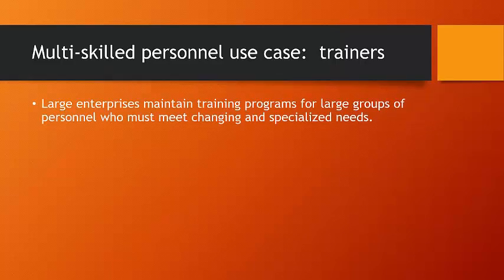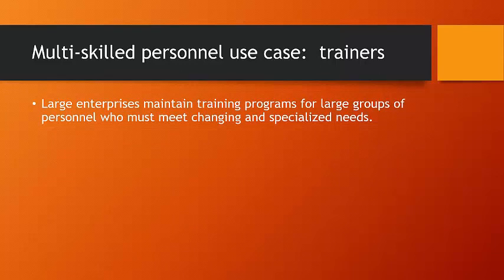So, large enterprises, such as the one we just served, maintain training programs for large groups of personnel who meet changing and specialized needs. Think call centers.